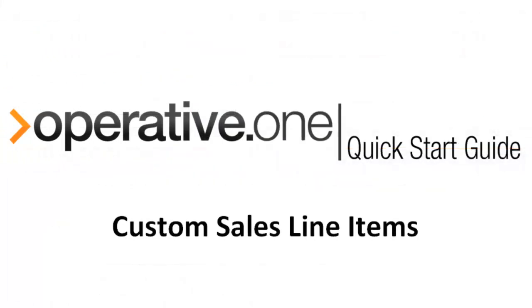Creating custom fields for sales line items provides your business an area to capture data not captured by Standard Operative One fields.